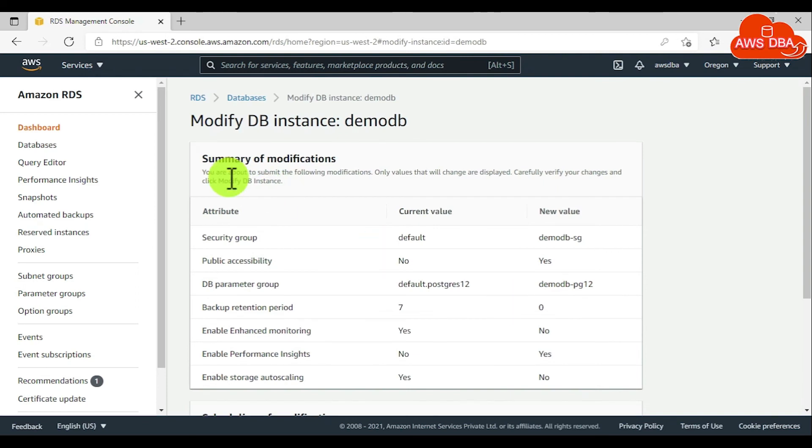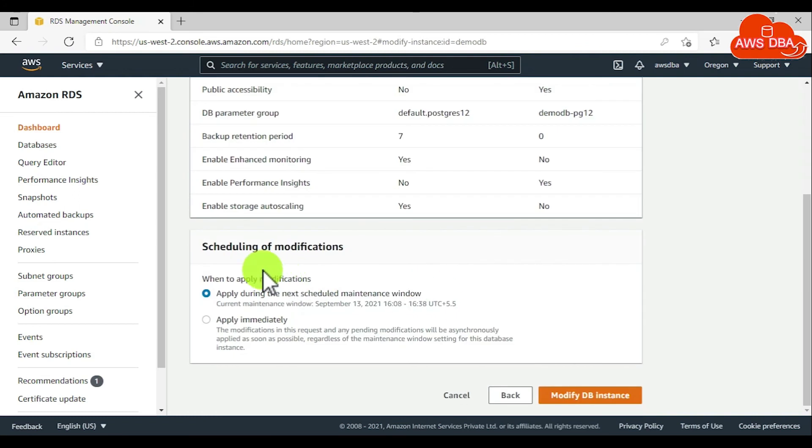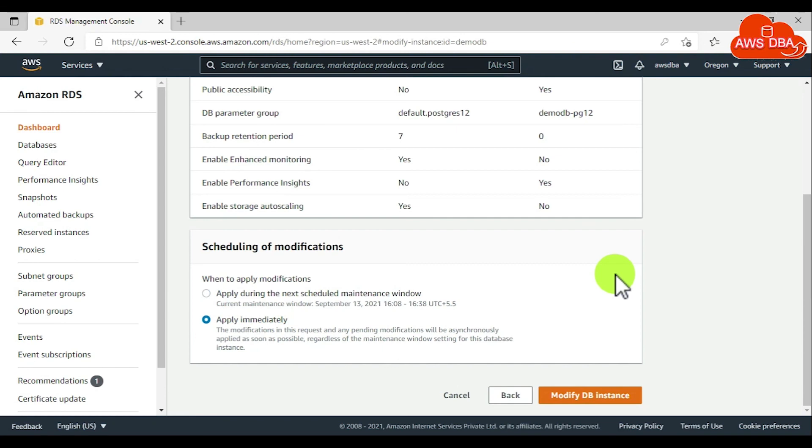In the summary of modifications, you can validate the current and new value. In the scheduling of modification section, choose Apply Immediately. Then choose Modify DB Instance.